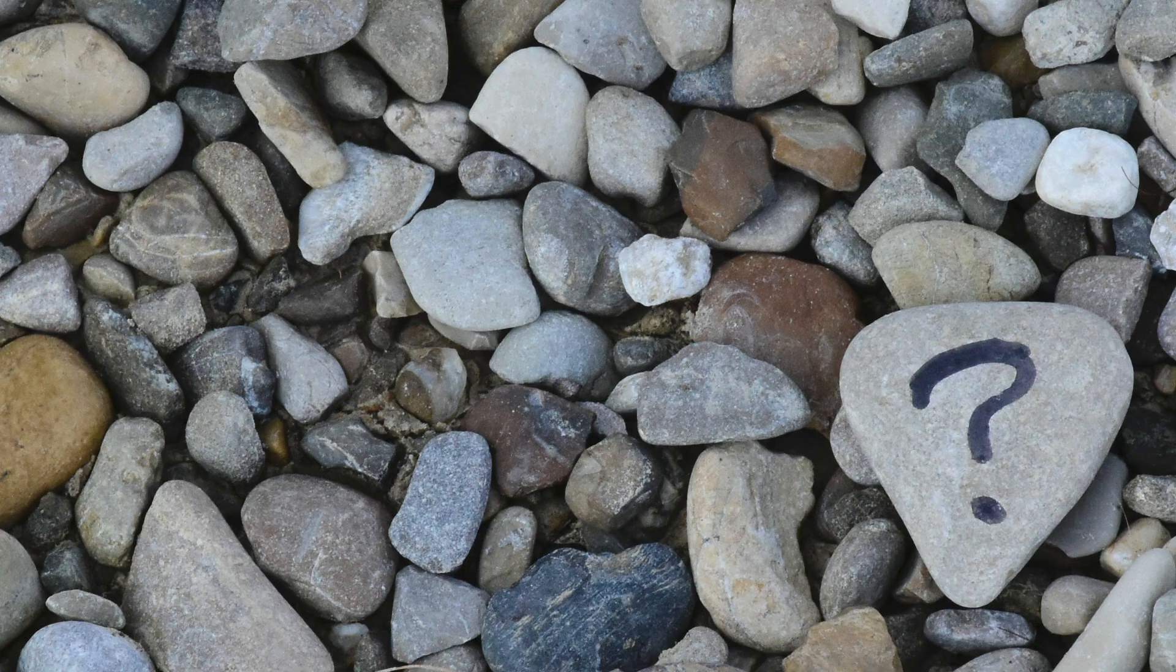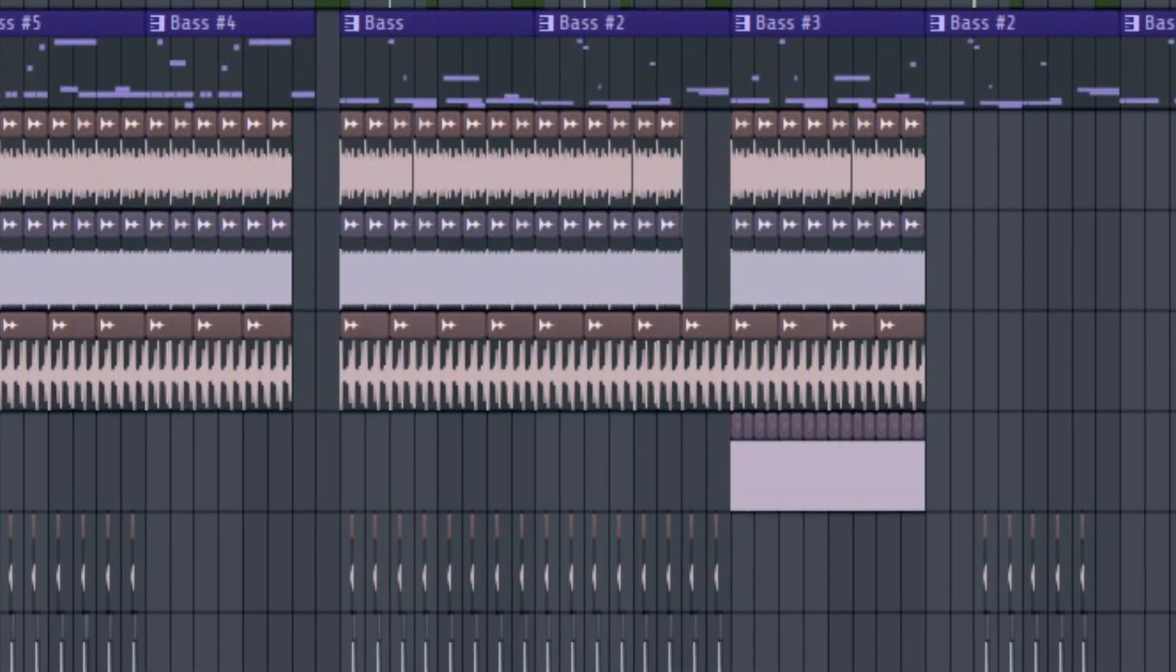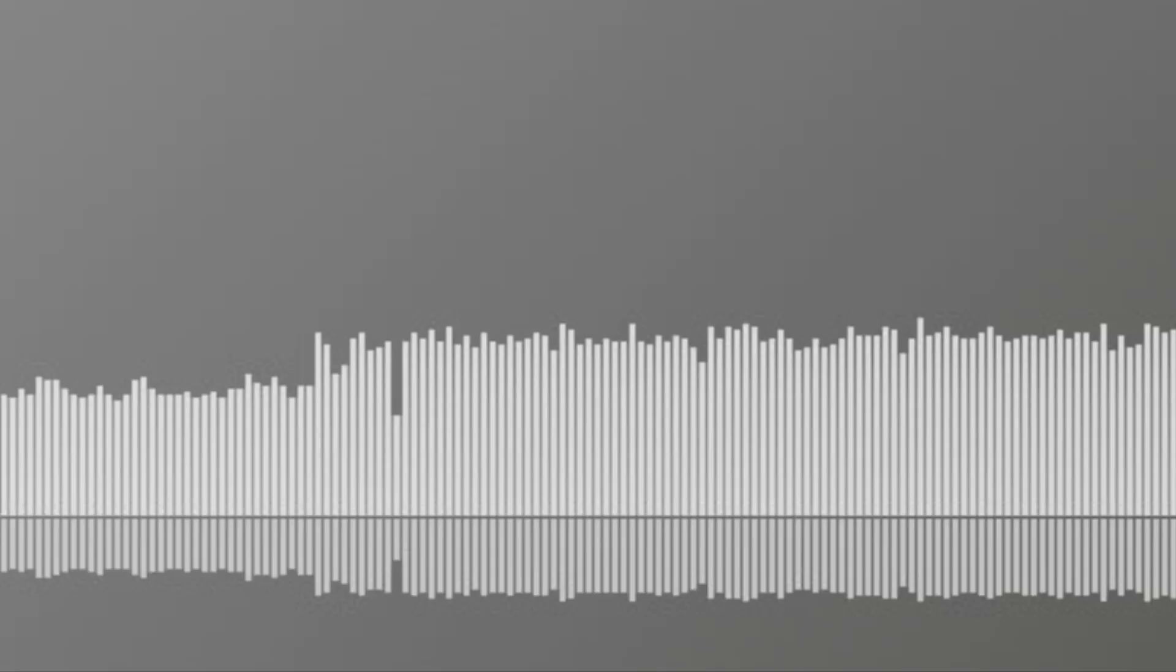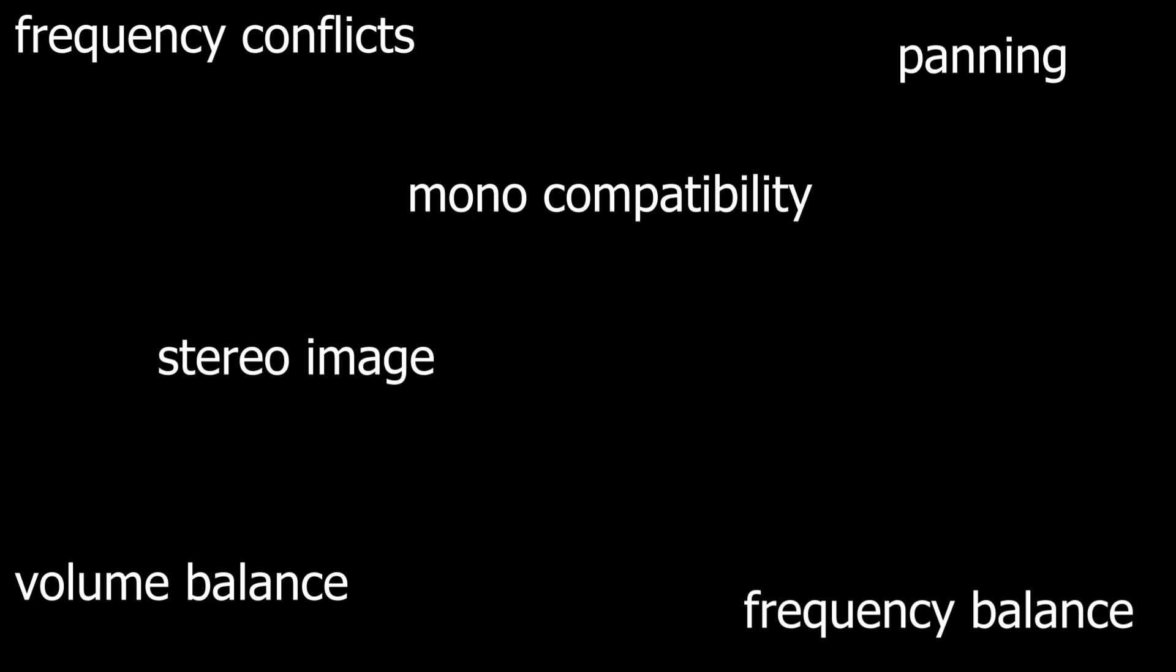So what is mixing? Mixing is a process of combining several sounds in one with resolving issues that are following it, such as frequency conflicts, frequency balance, volume balance, panning, stereo image, mono compatibility, dynamic range, etc.